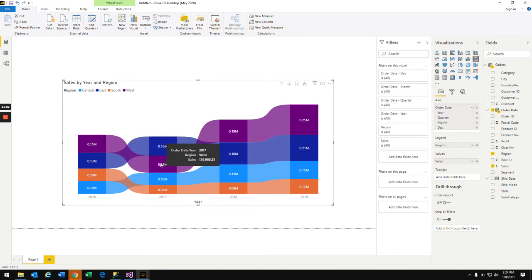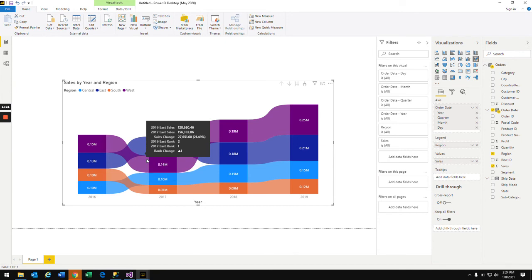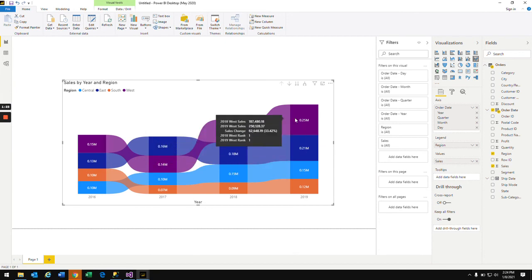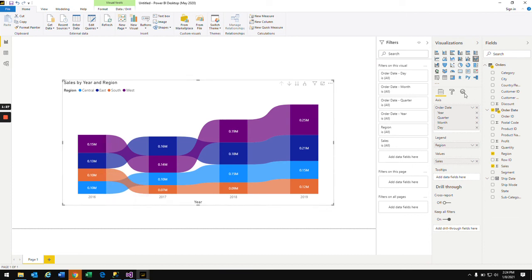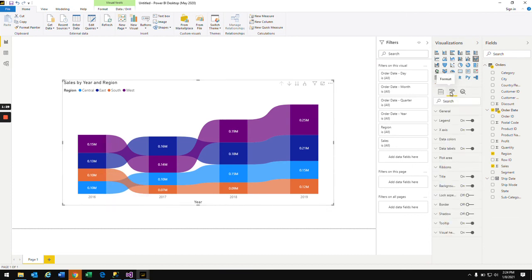So the ribbon chart based on this you can analyze the trend of each region and you can always go and change the formatting options and you can also change the data colors in the formatting section.